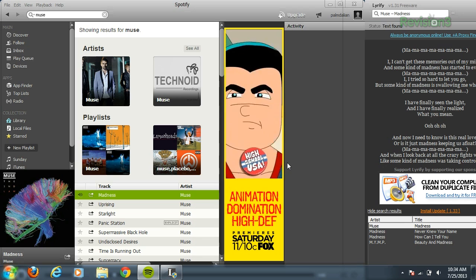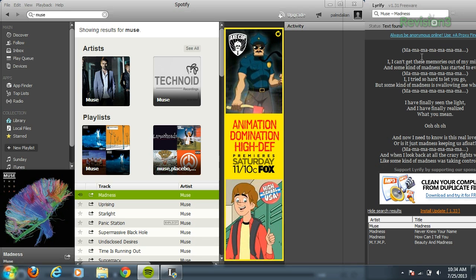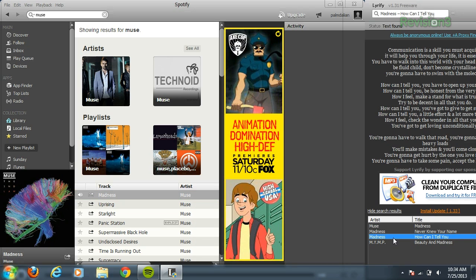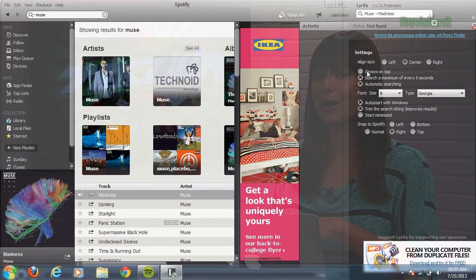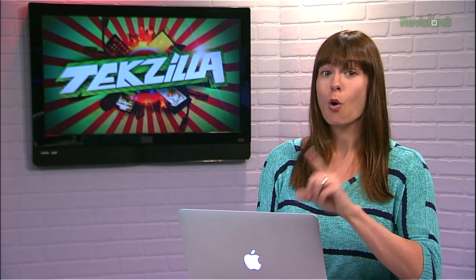There will be other options in case it didn't find the correct match right off the bat. In the settings, you can change the font size and type, the text alignment, or just move the position of the extension onto different edges of the Spotify player.